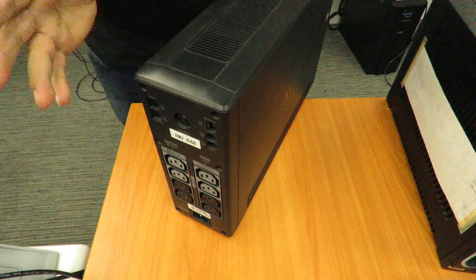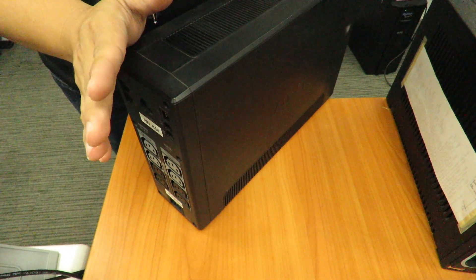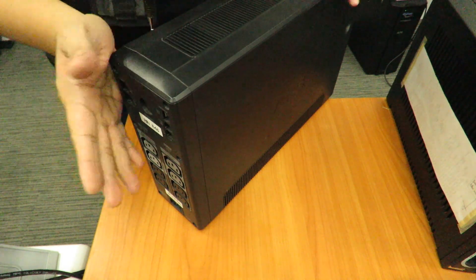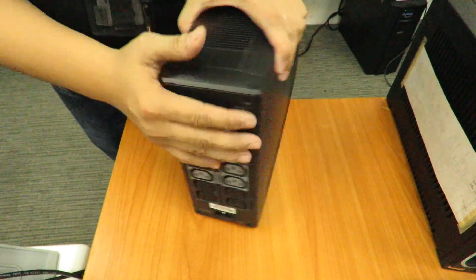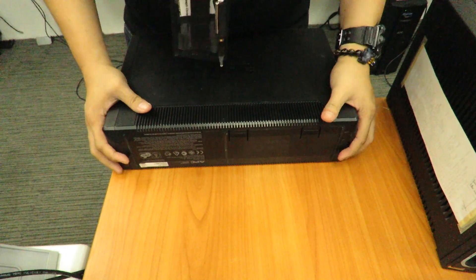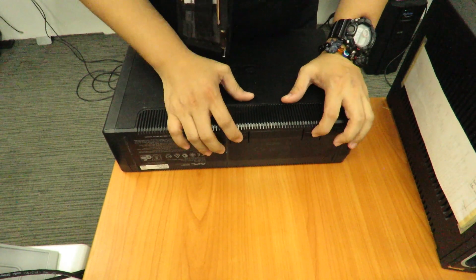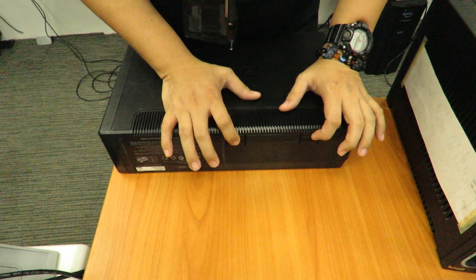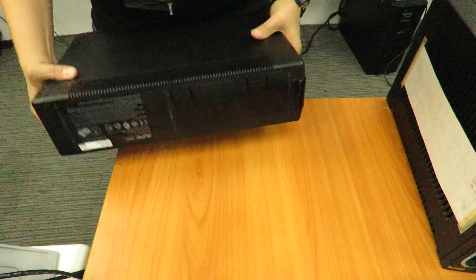We're going to check if this has a user or non-user replaceable battery. At the back, the outlets, underneath, you will see the battery door, the battery compartment.